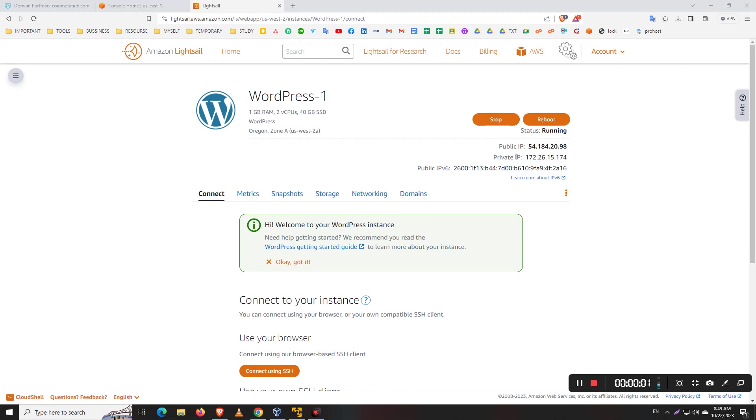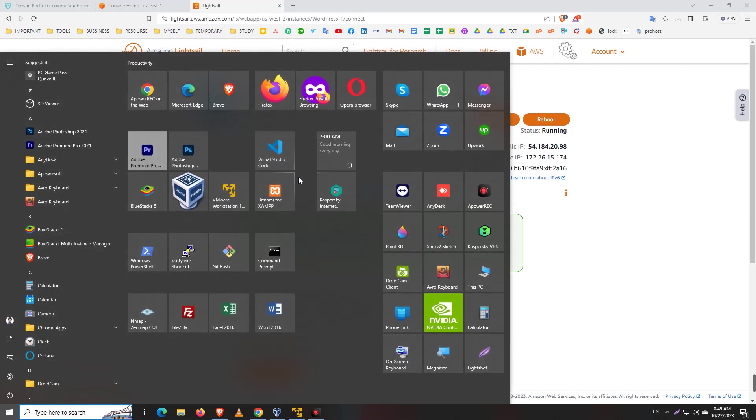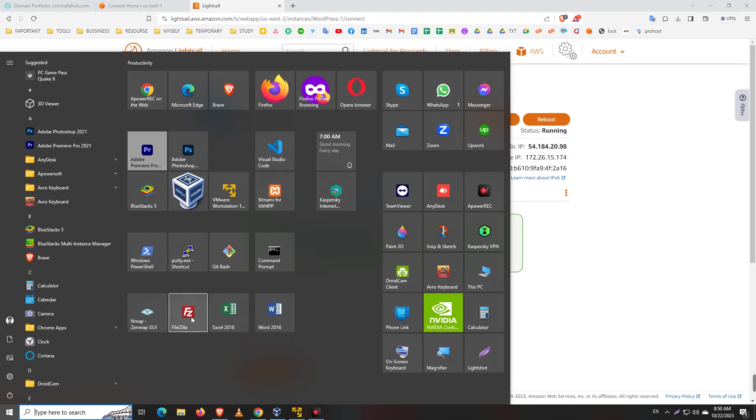Okay, today I want to show you how to access your Lightsail file manager using FileZilla. This is called FTP or SFTP. Here is FileZilla - if you don't have it, just download it. Search on Google and download FileZilla.